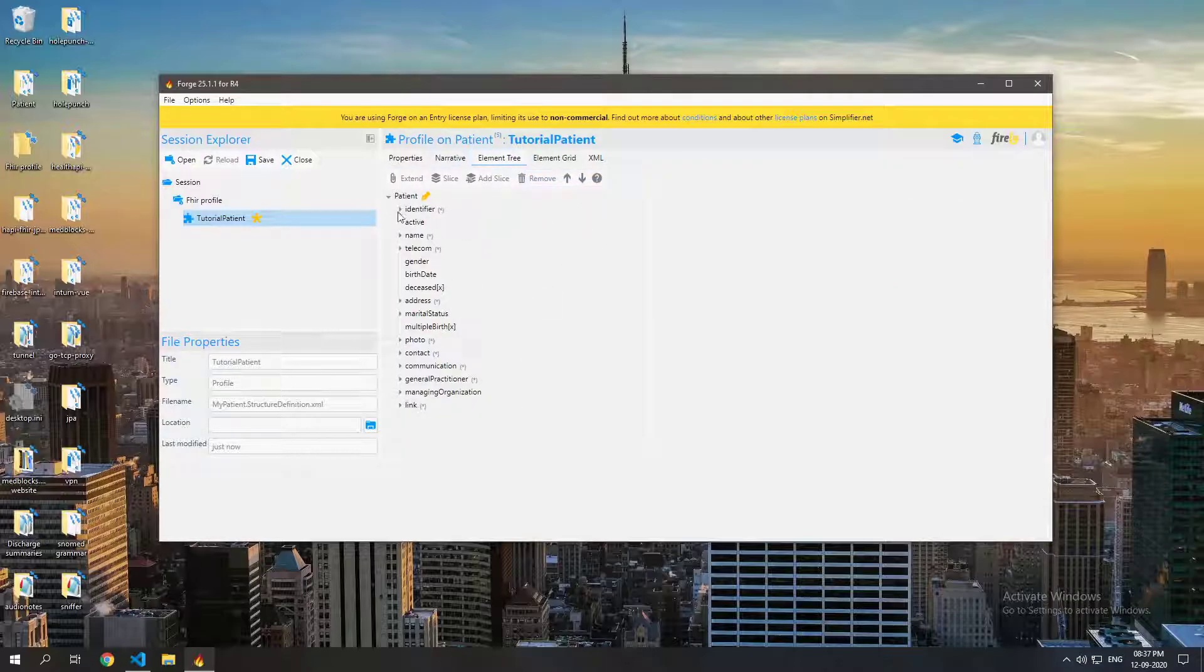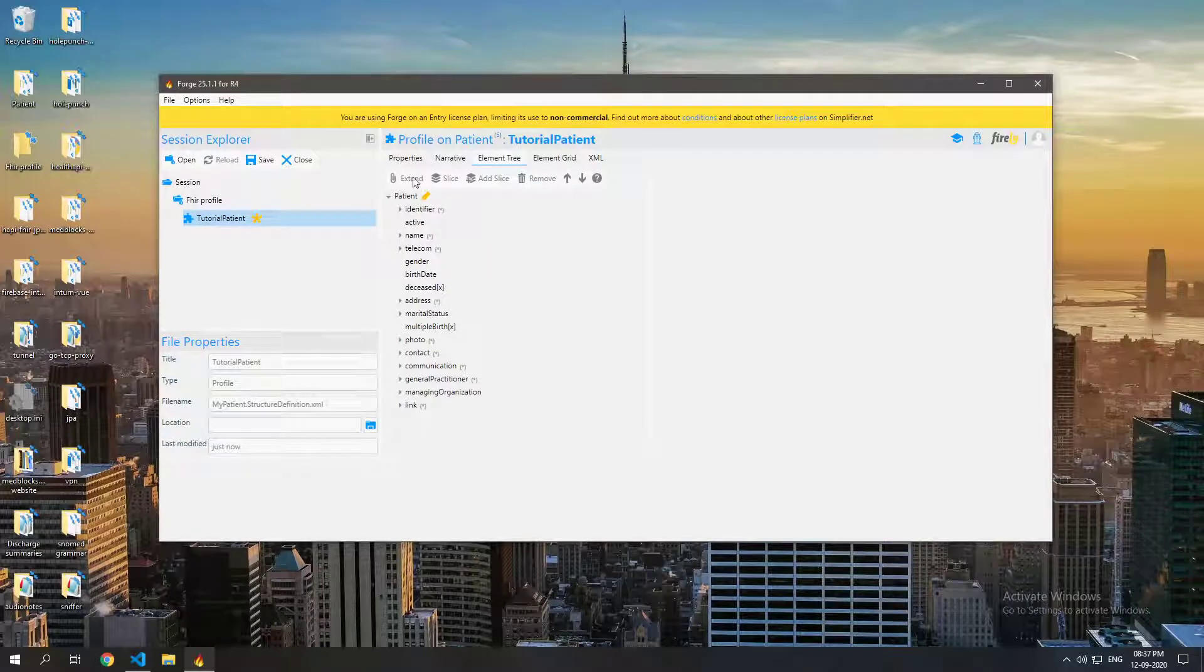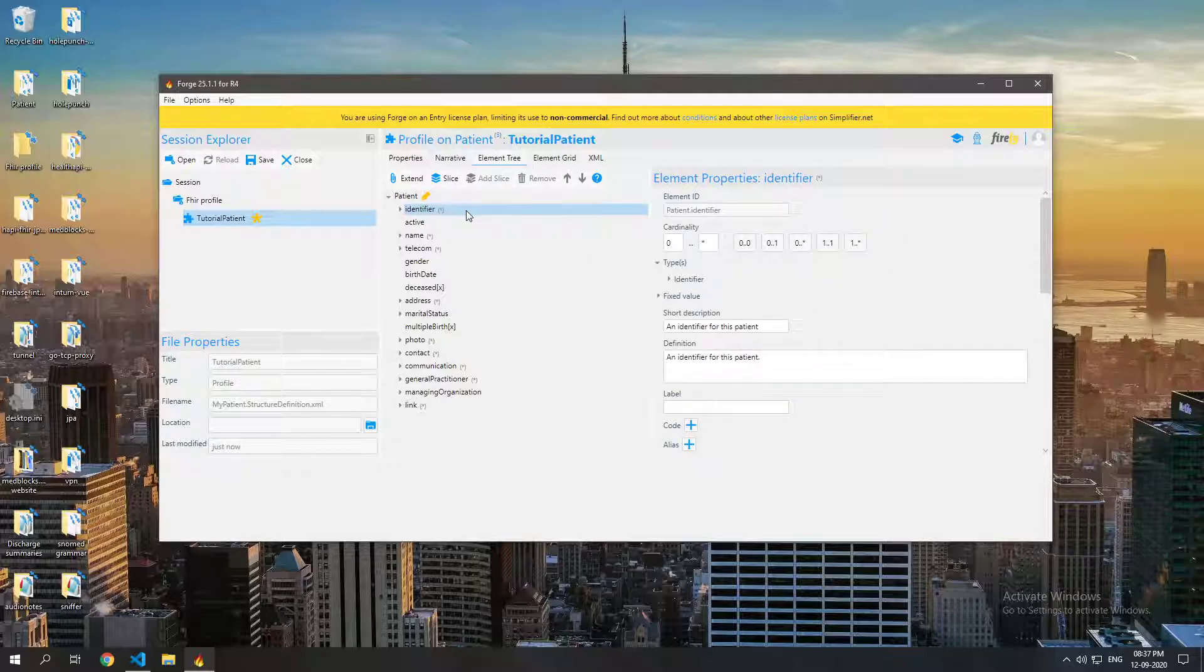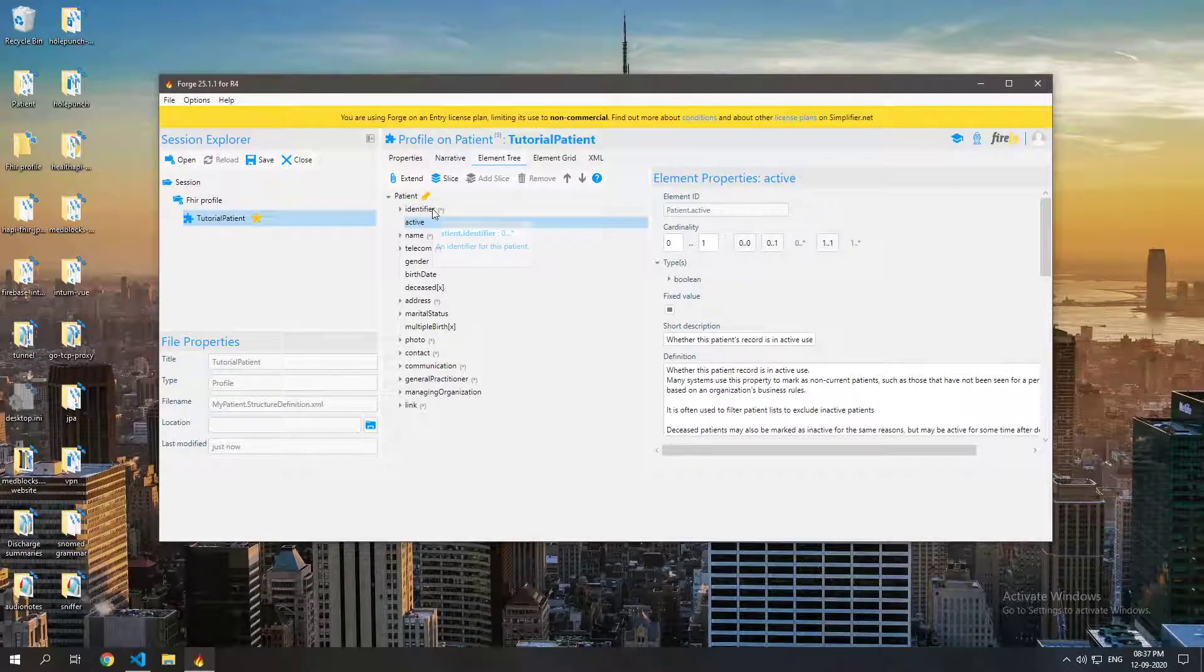So now in the elements tree you can see that this is the base patient resource as defined by the FHIR specification and everything is optional according to the FHIR specification even the identifier, the active or inactive status, everything.